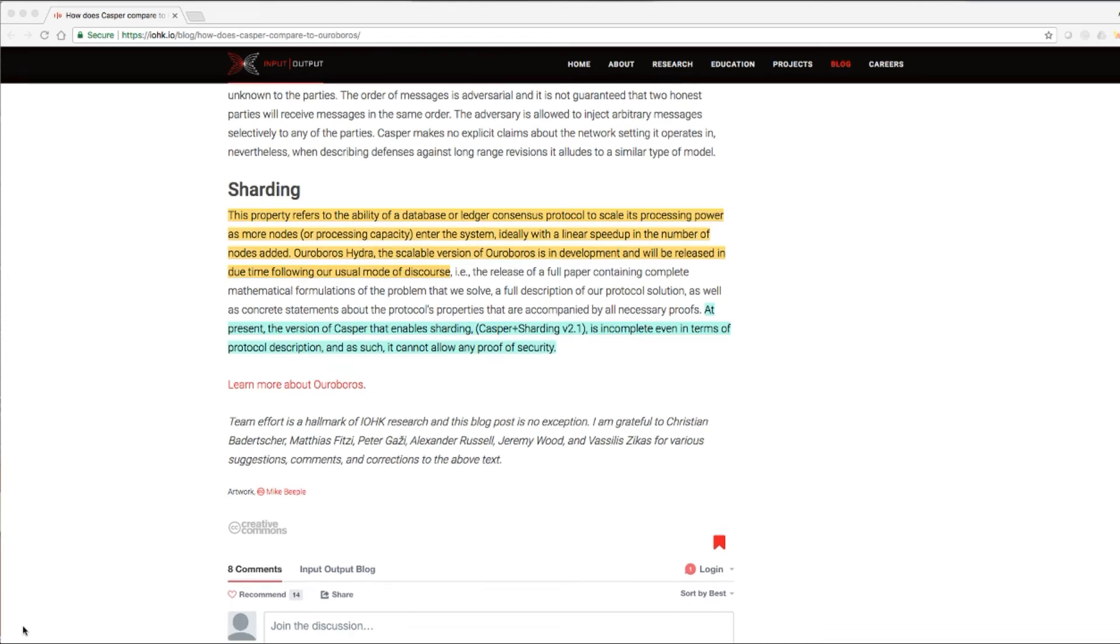This property refers to the ability of a database or ledger consensus protocol to scale its processing power as more nodes or processing capacity enter the system. Ideally, with a linear speed up in the number of nodes added. Ouroboros Hydra, the scalable version of Ouroboros, is in development and will be released in due time following our usual mode of discourse.